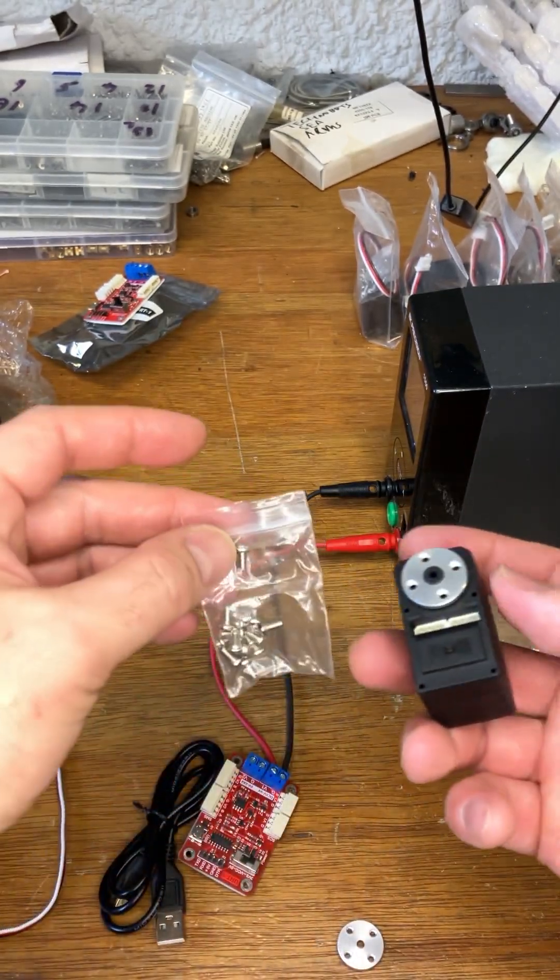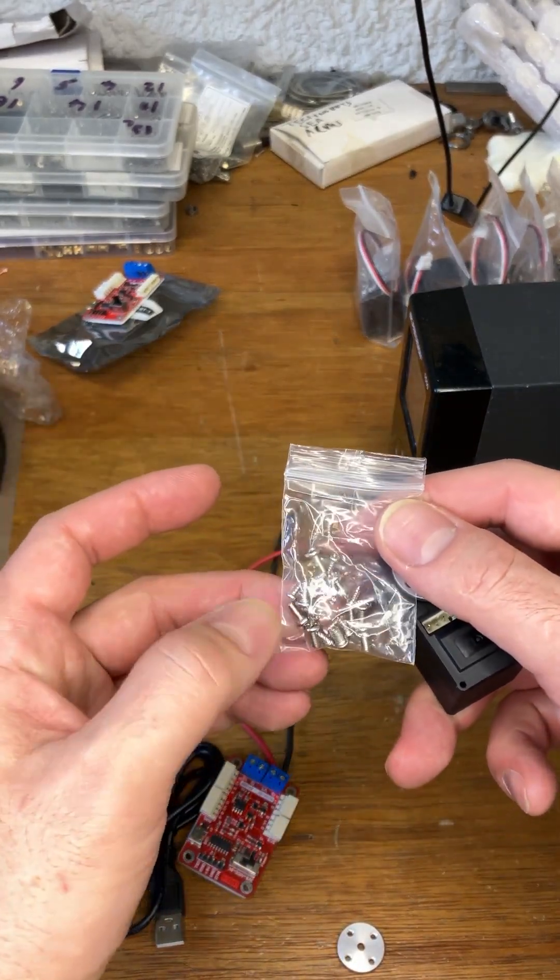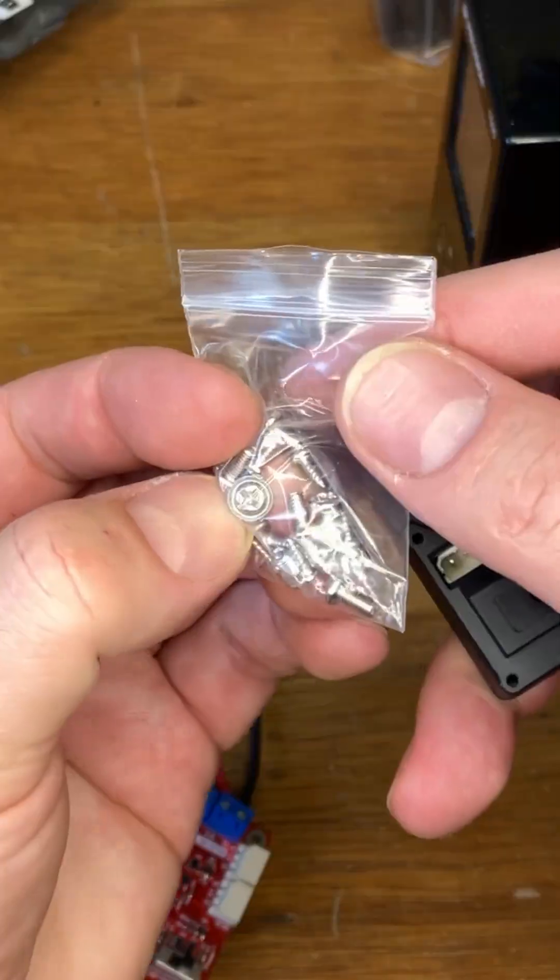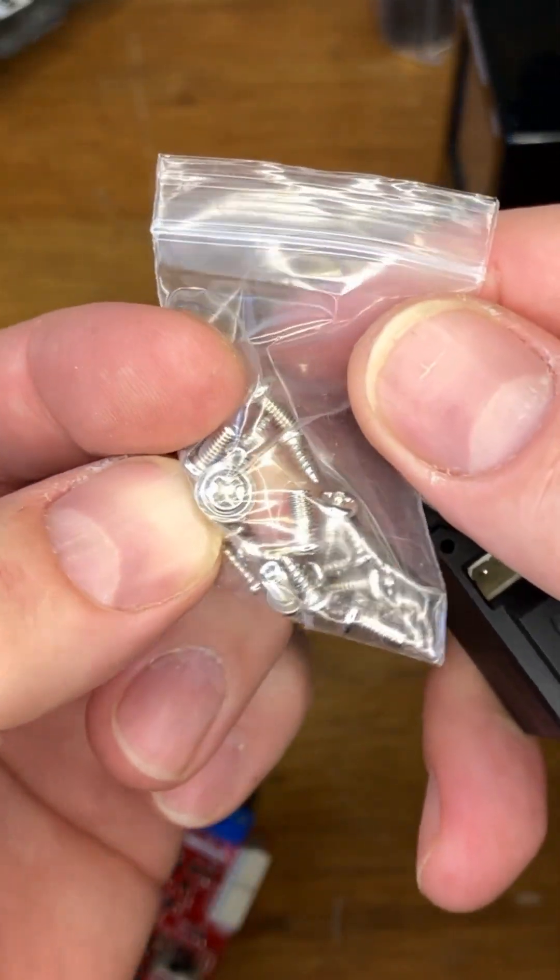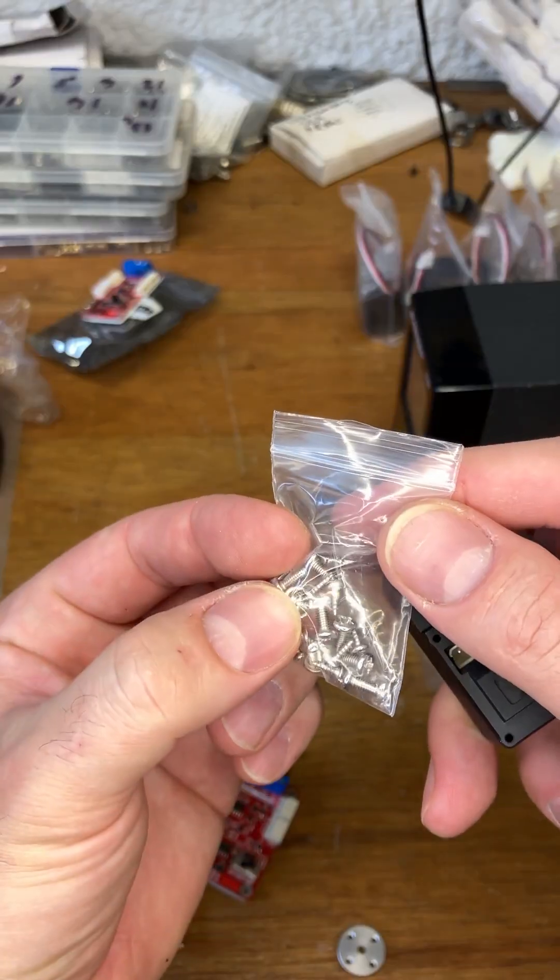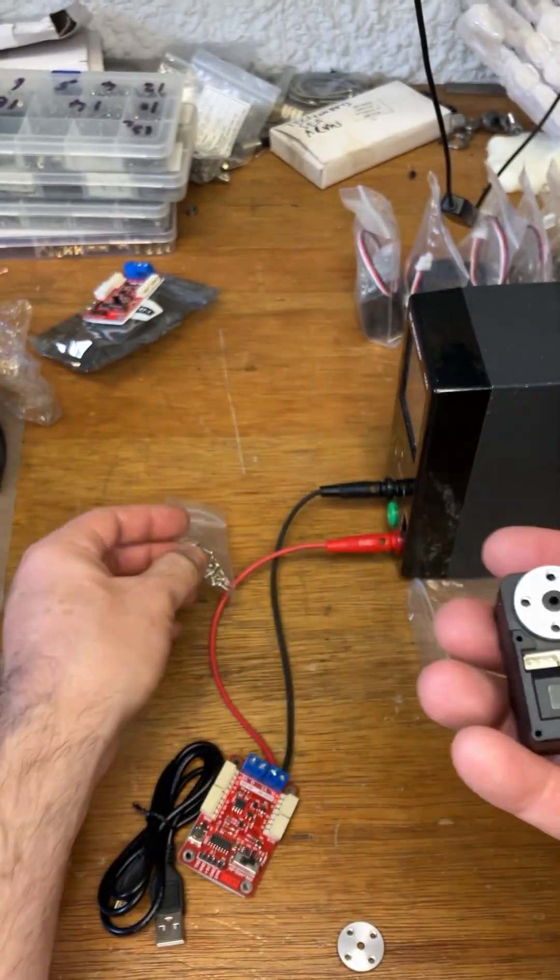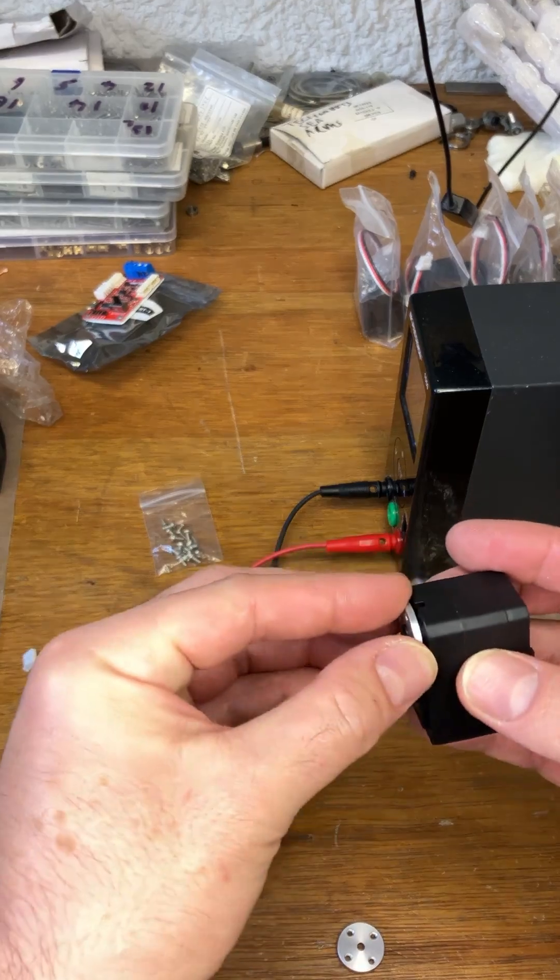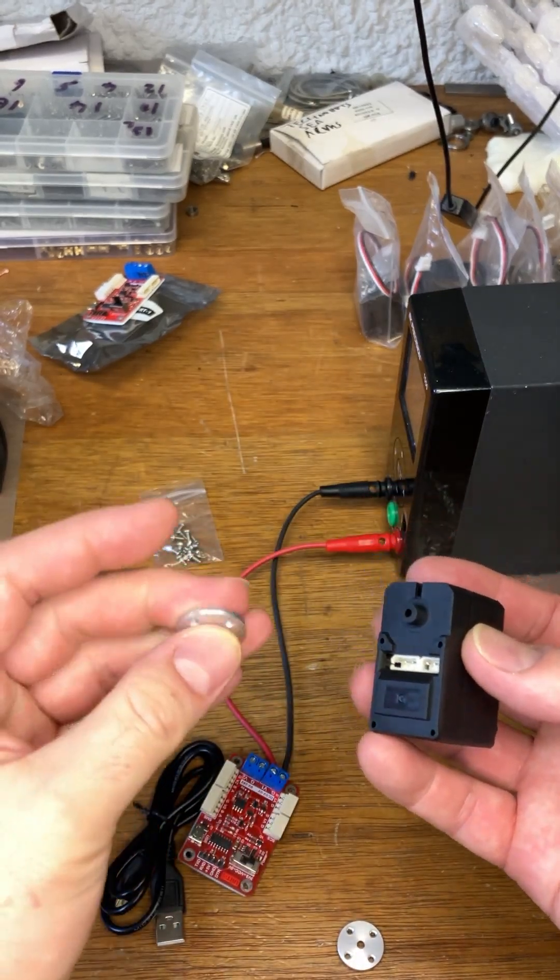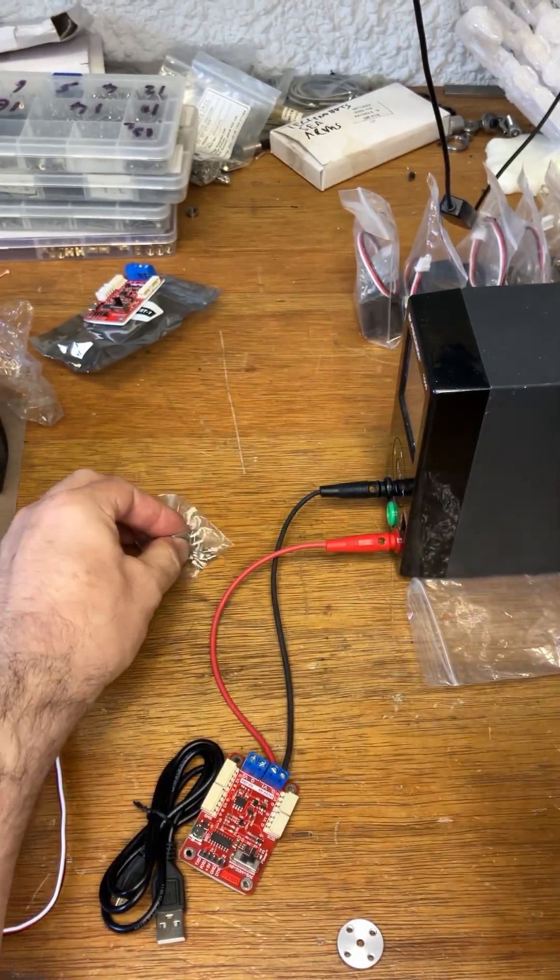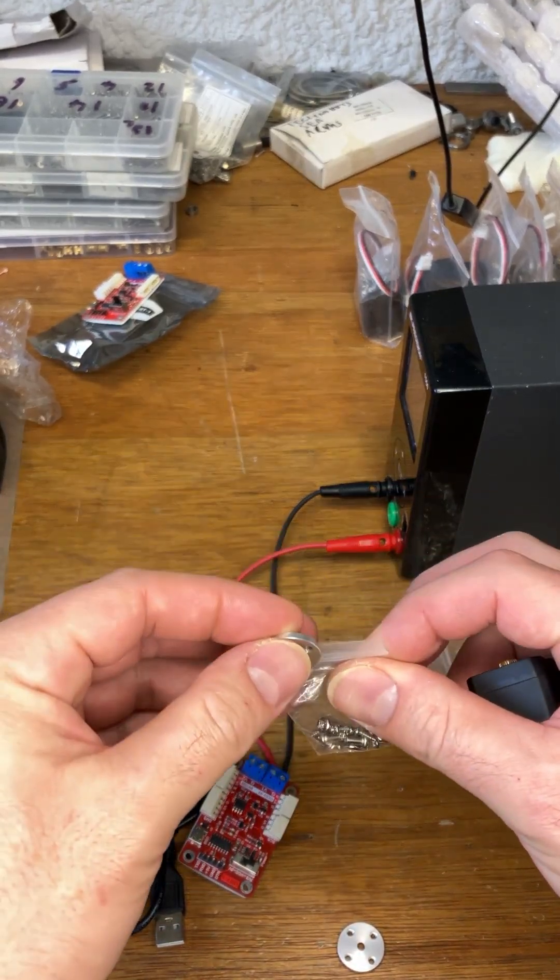One of the screws in here is a stubby large screw with a washer built in. That's for retaining this. You don't need to use it. If you do, it's going to make it harder to assemble everything else. So just keep that one to the side until you're ready to go.